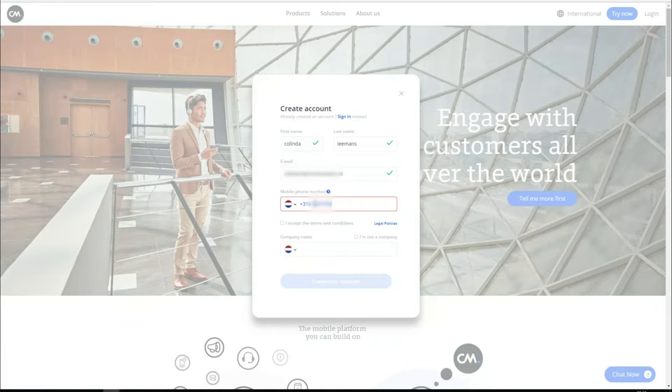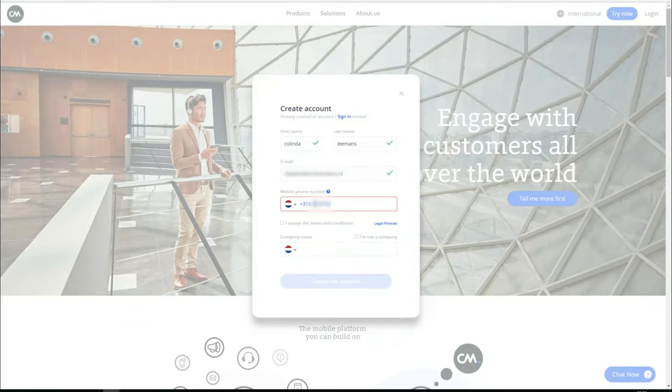We ask for your mobile phone number to increase the security of your account. We will send you a personal login code to this mobile phone number. You can change this number at any time in your CM account settings. We use this phone number only for security reasons. It is not used as a sender name or for promotional purposes.